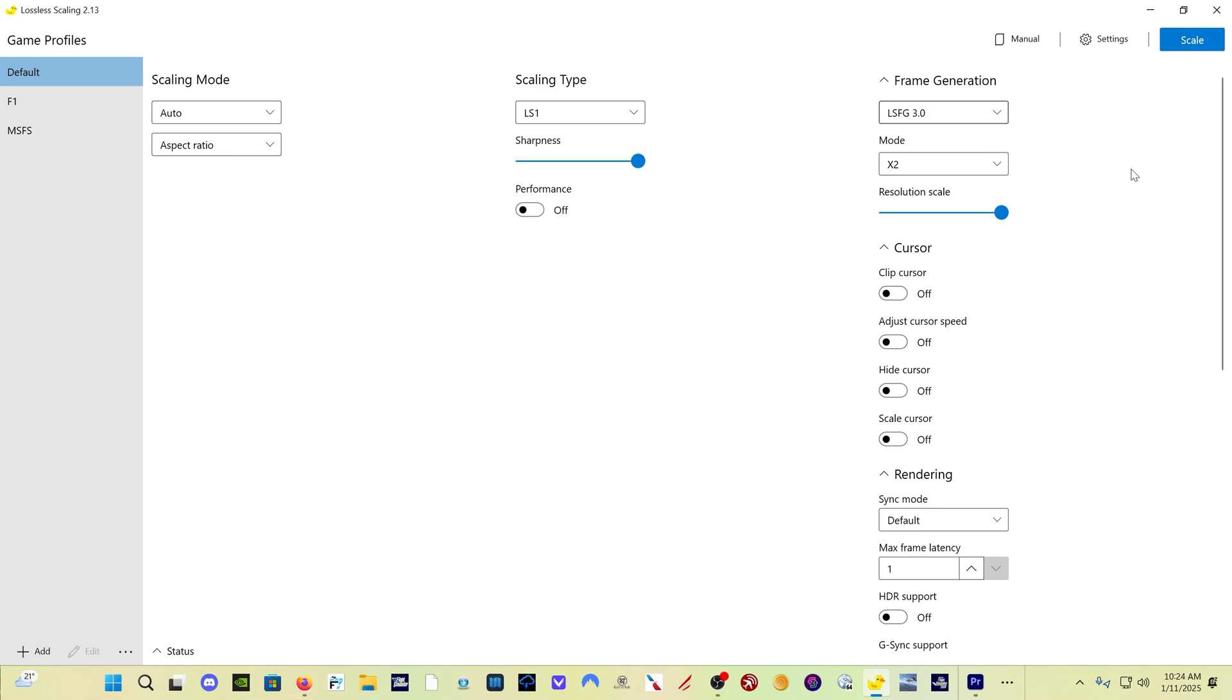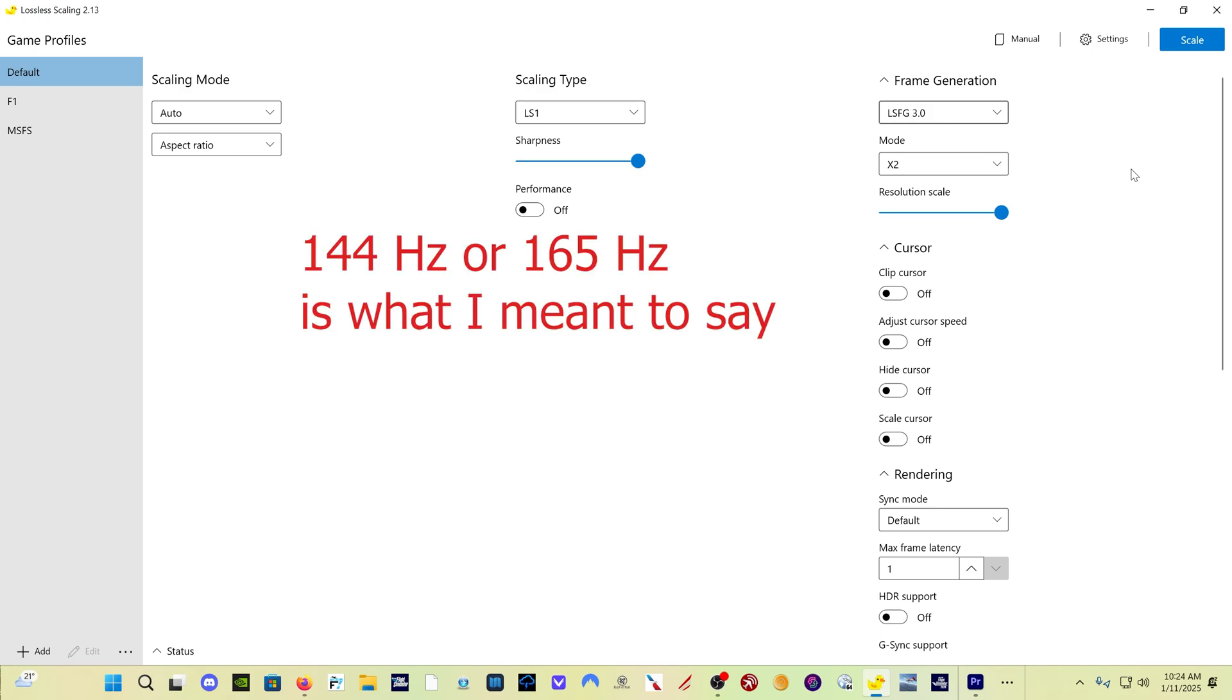If you have a, let's say, 120 hertz monitor, you could use times three and try limiting your frame rates at 40. But really what you want to try to do is get your frame rates to divide evenly by the mode number into your monitor refresh rate.